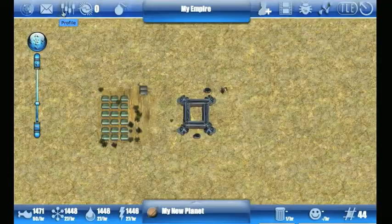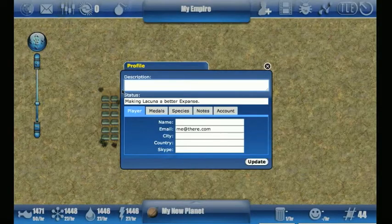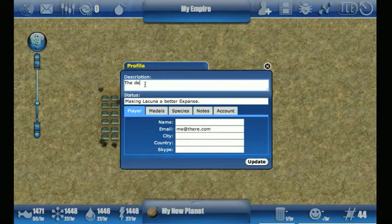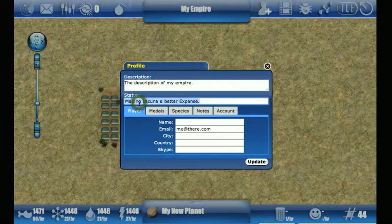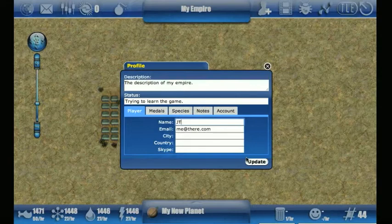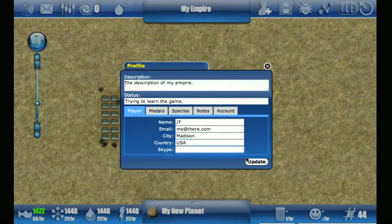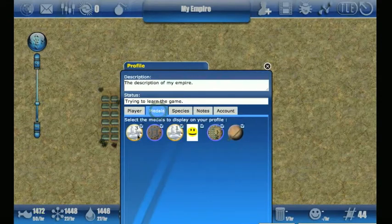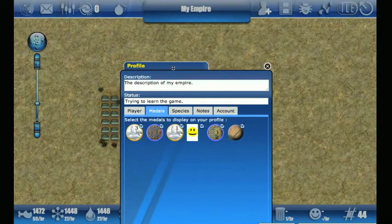The next button is called the profile button. It allows you to make changes to your account. For example, I can fill out the description for my empire and let people know what's going on. I can fill out information about me if I want to share that with other people. I can also go in and see what medals I've earned, and this will allow me to change what medals are available for people to see.